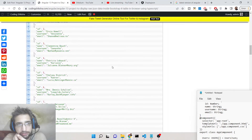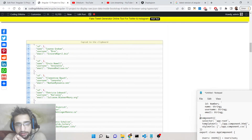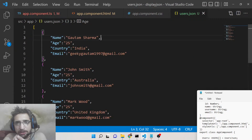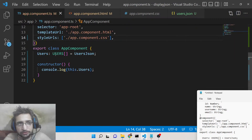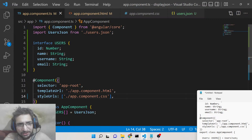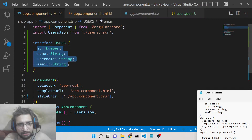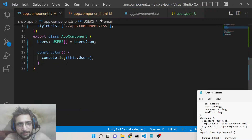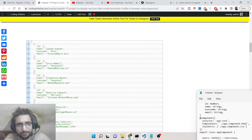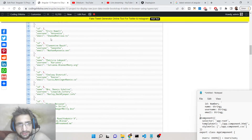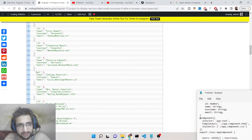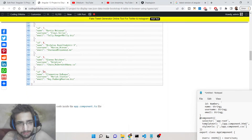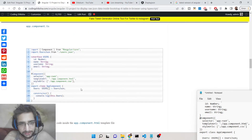After pasting the correct data inside users.json, you can see the error is gone. The JSON has properties: id, name, username, email. The error is resolved. This is not mandatory — you can take data from an API or use your own data as well.